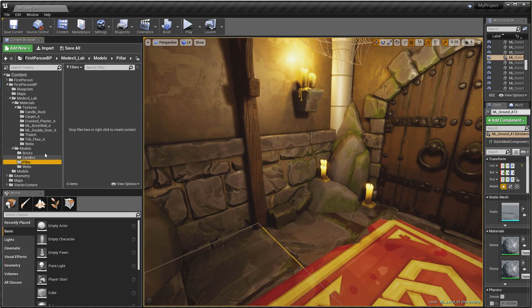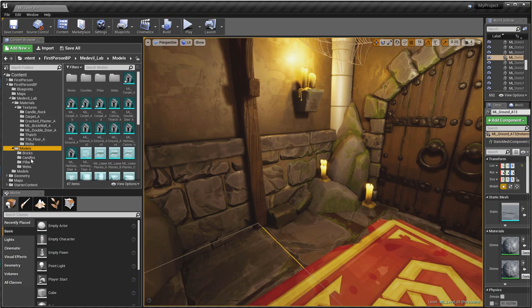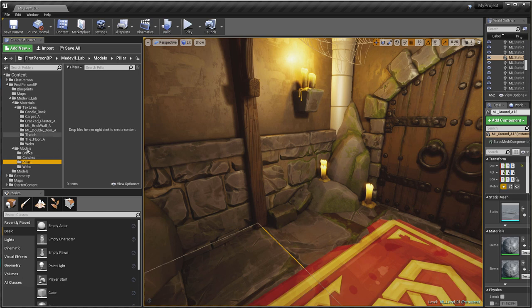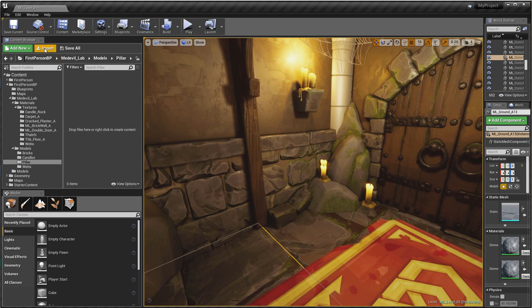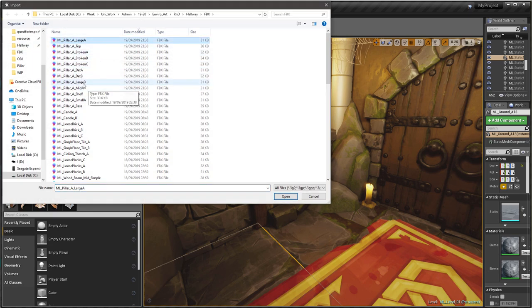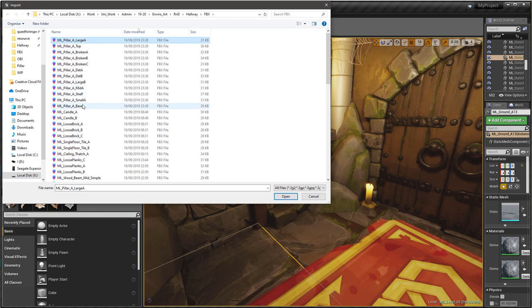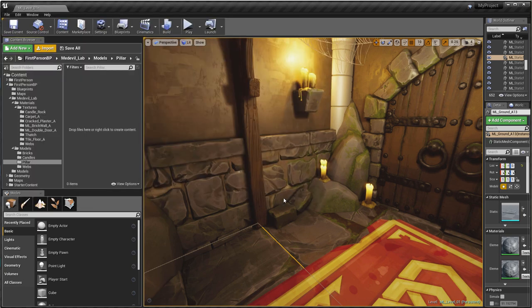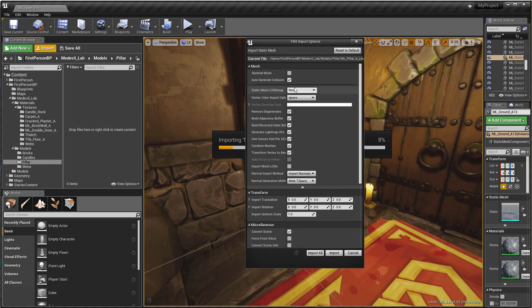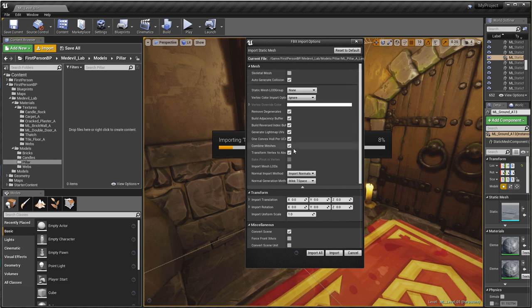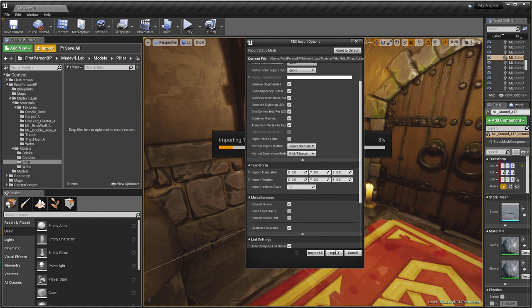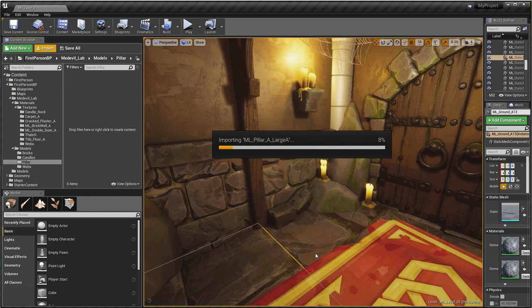Okay, so in UE4 we want to go into models and a folder called pillar that I've made, and then import and select those ones that we just exported. Pillar, pillar, pillar, pillar, and open. And then we want to generate the collisions, and I've also selected generate lightmap UVs. So it'll take the UVs that we've already made and just arrange them with sufficient padding. Import all.